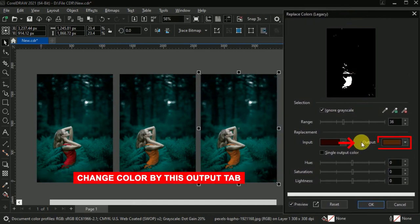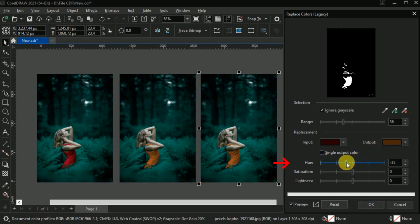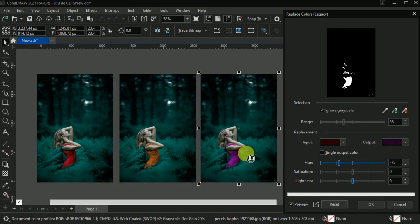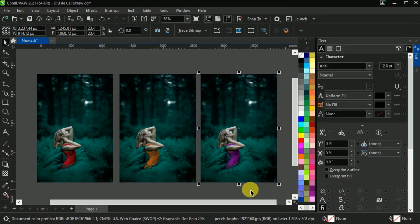Then this dialog box will appear here. Now you can simply change the color by this output tab, or you can change the color by simply changing the hue of this selection. Again, you can manage the intensity and lightness of the color. Hit OK.